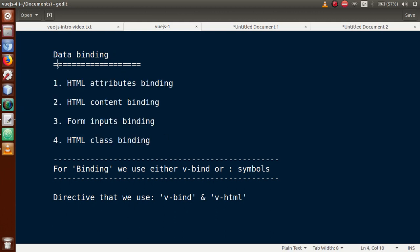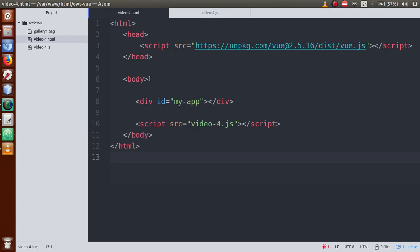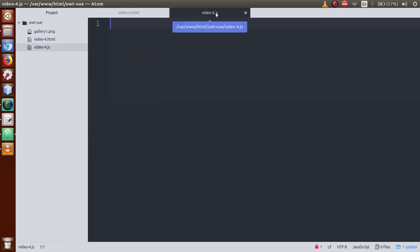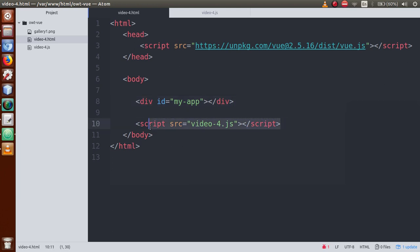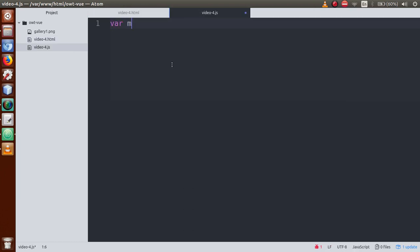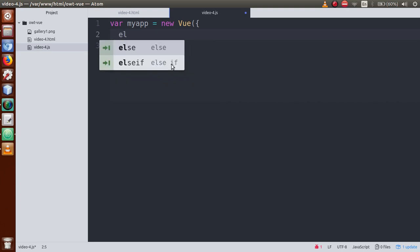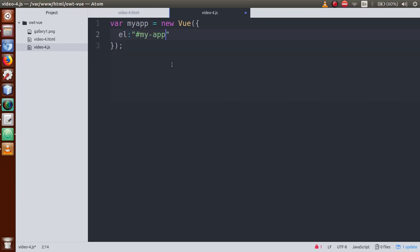Just open up the editor — this is our Atom editor in which we have made two files: video4.html and video4.js. Let's start the coding. This is the area where we are going to create a Vue.js instance and give it control over this div. Just copy the ID name, go to the JS file, and create: let's say var myApp equal to new Vue. We are creating a Vue instance and the el property — el means element — that is an ID called myApp.